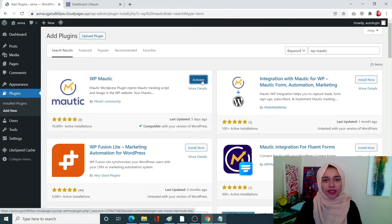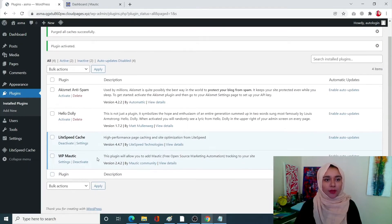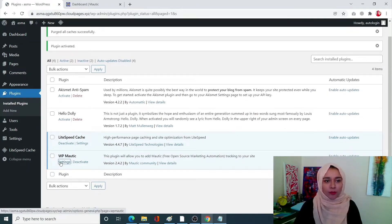And next will be directly towards our plugin page. From here click on the settings for WP Mautic.